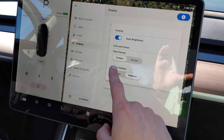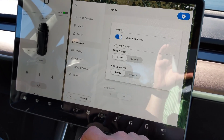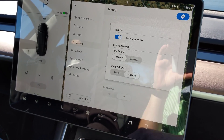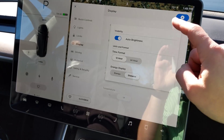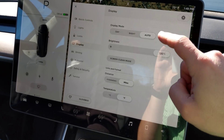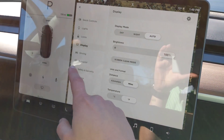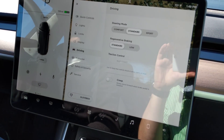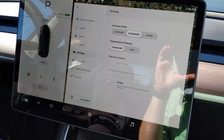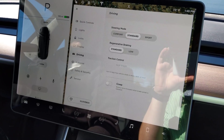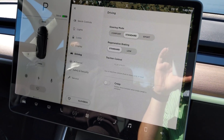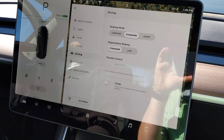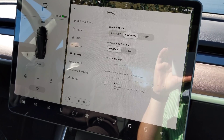I really like the idea of energy instead of distance. In driving, we have steering mode, regen braking, traction control, and creep.